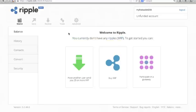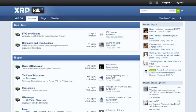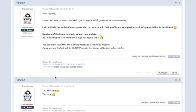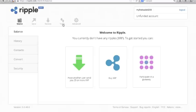So you can go to xrptalk.org, sign up, become a member there and then you can go to the starting my wallet link and just type in your Ripple address and somebody will send you the 25 XRP to get going.